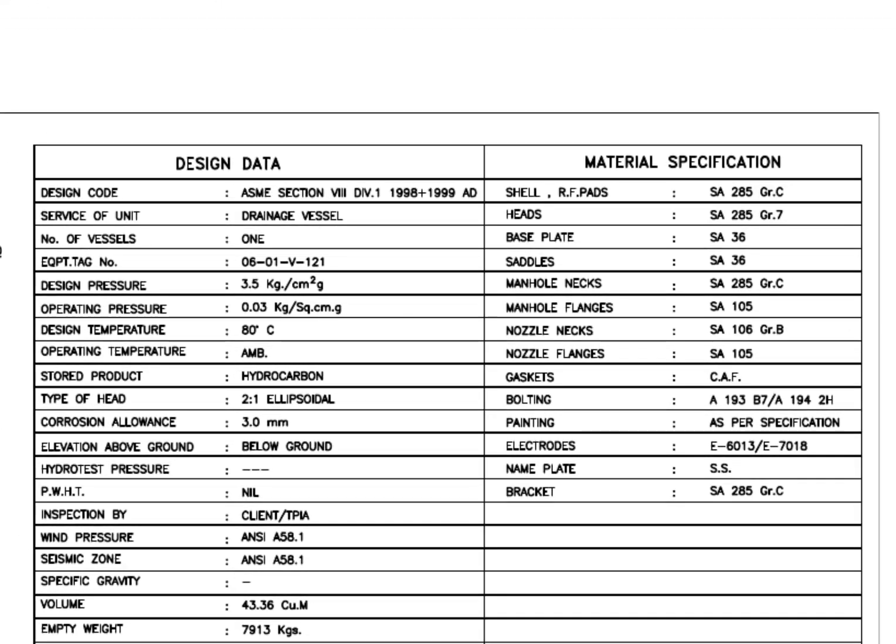Read the design data. This is a drainage vessel. The design pressure is 3.5 kg per cm². Type of the head is 2:1 elliptical. My previous videos will give you more details about elliptical dish heads.